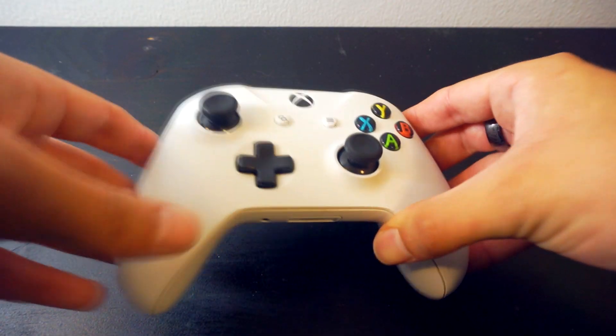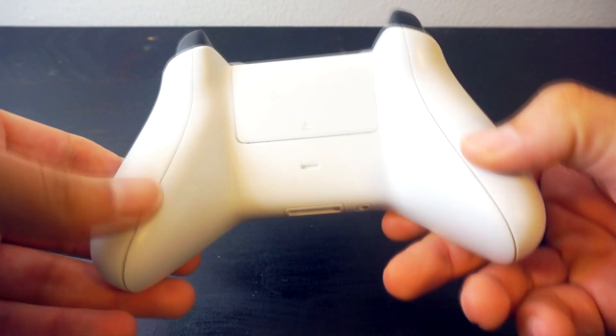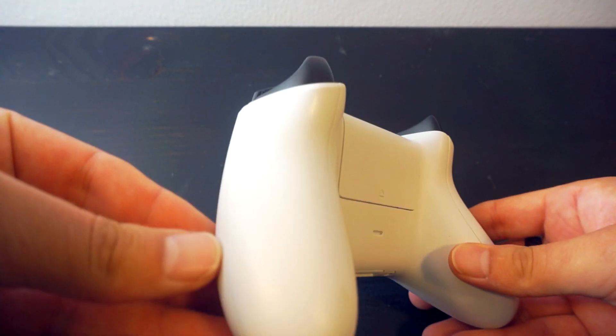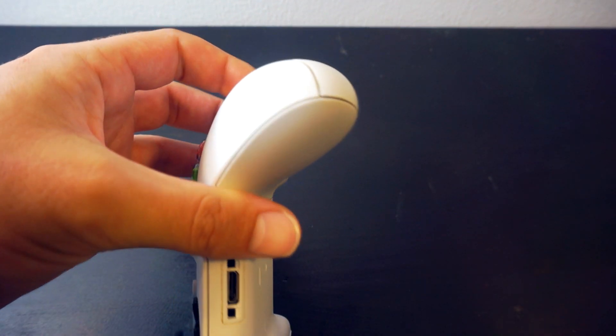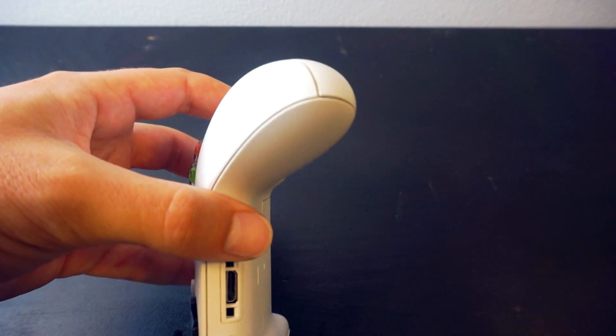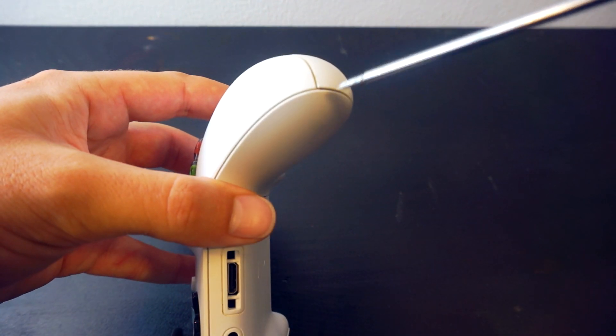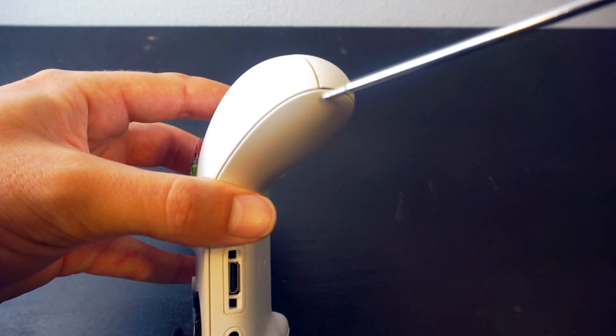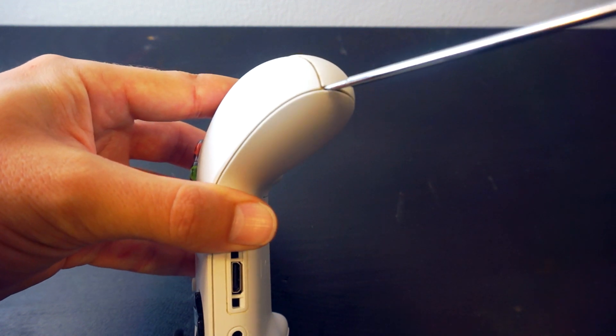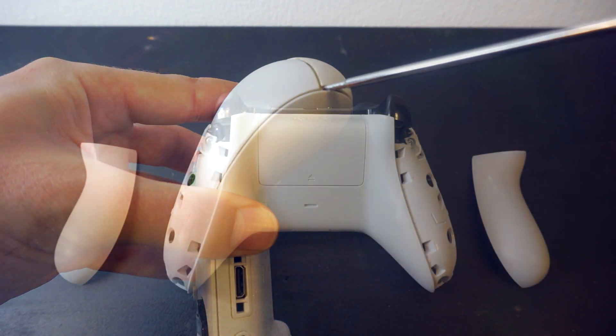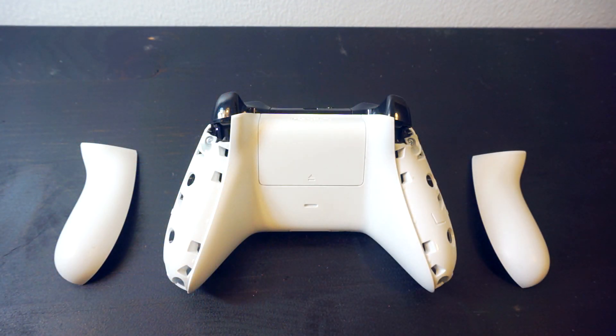Firstly, flip over the controller and remove the two covers on both sides. Gently pry with a small flat head.